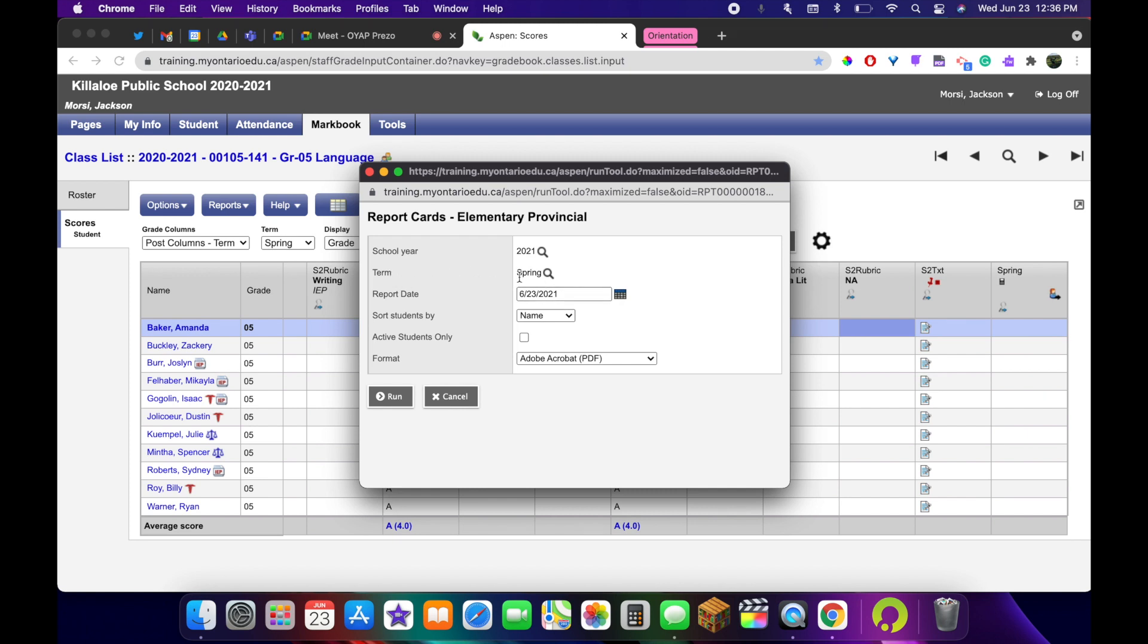I'm going to double check the term and the school year and the date are correct. I can choose how I want to sort the report once it downloads as a PDF. And when it all looks correct, we're going to click run.